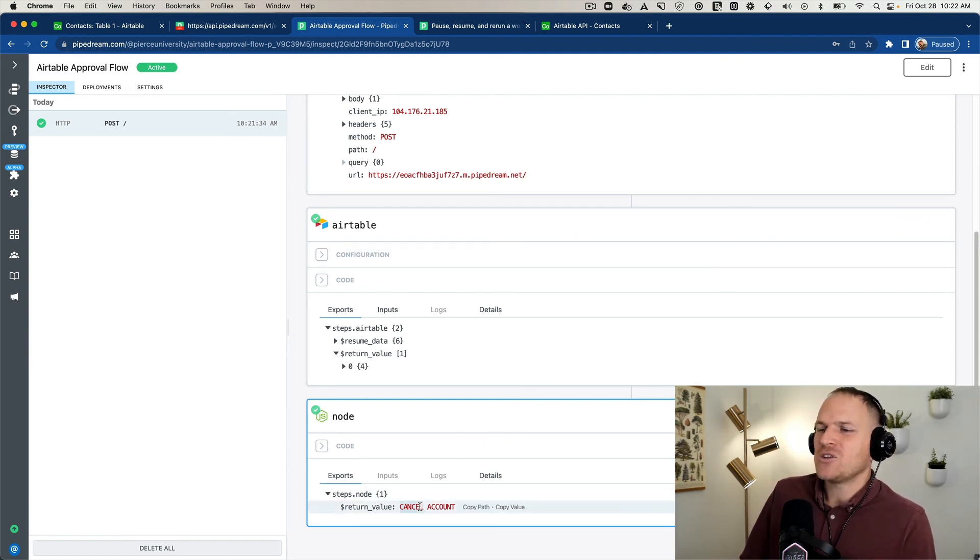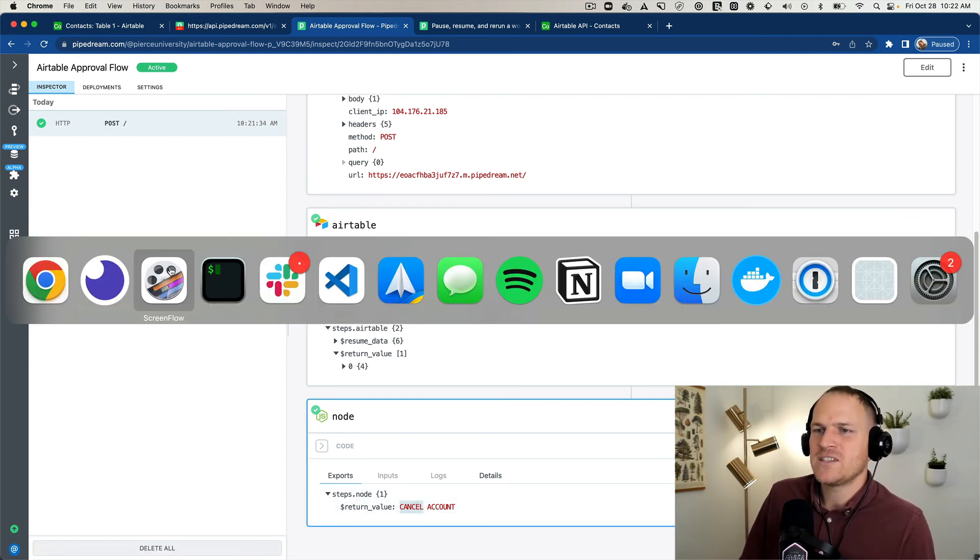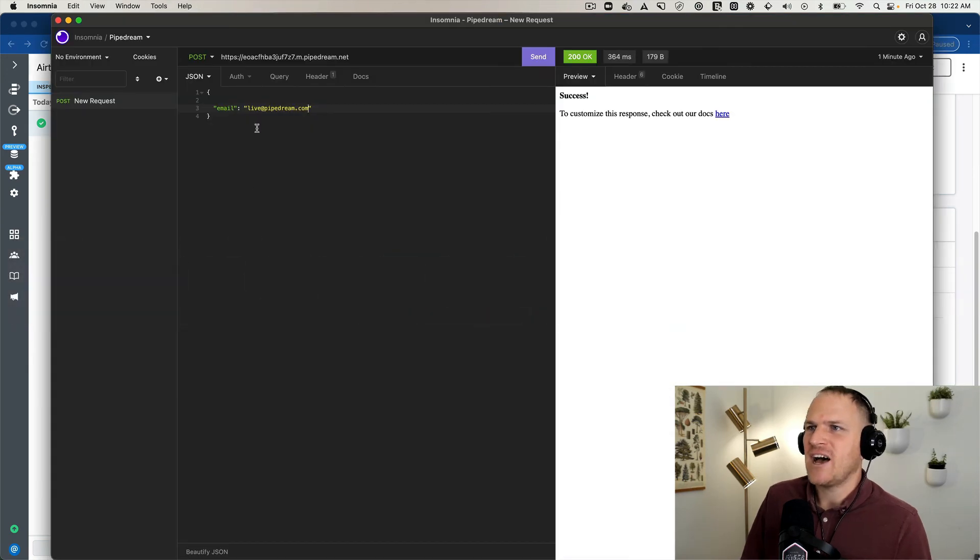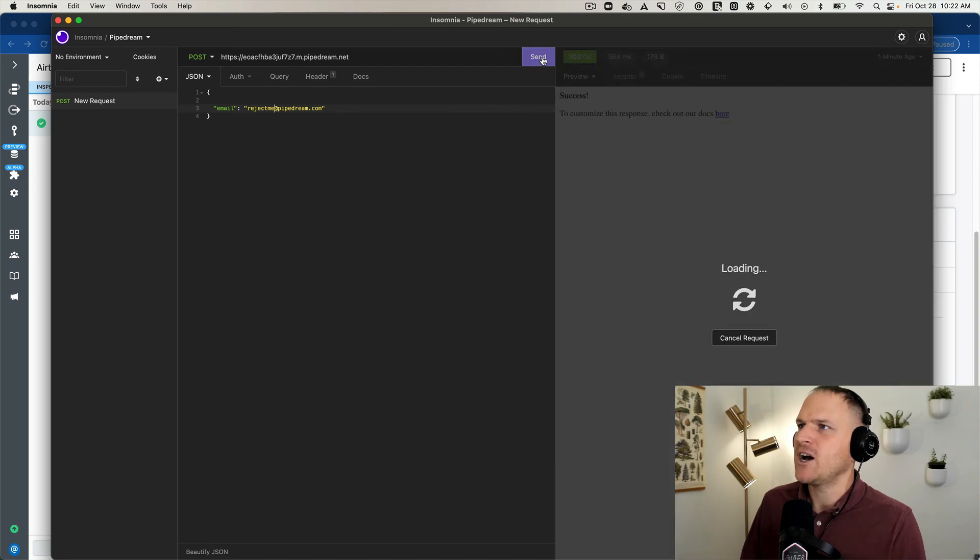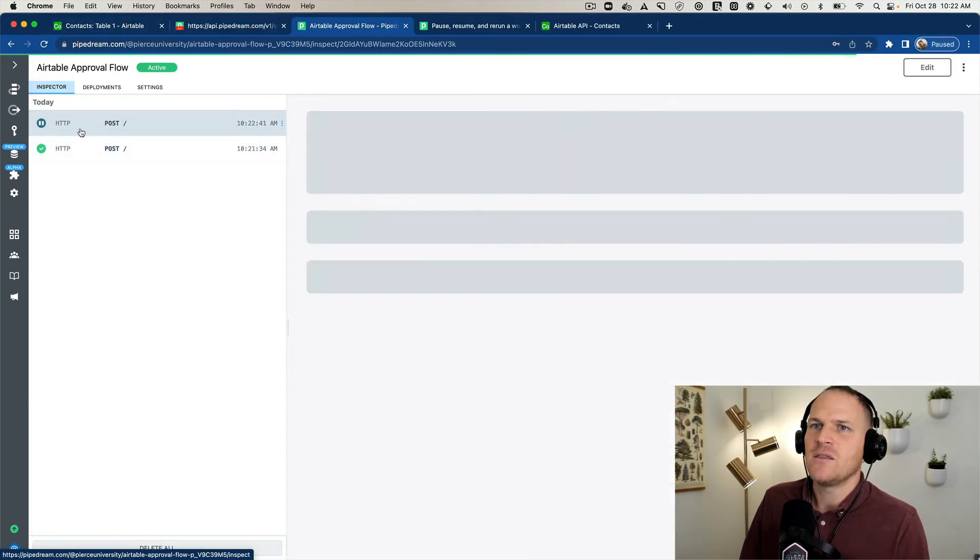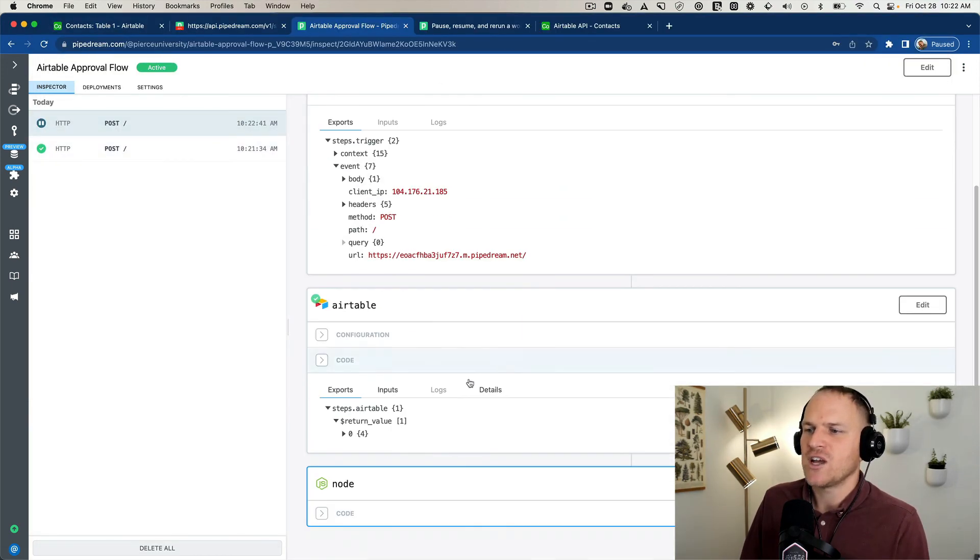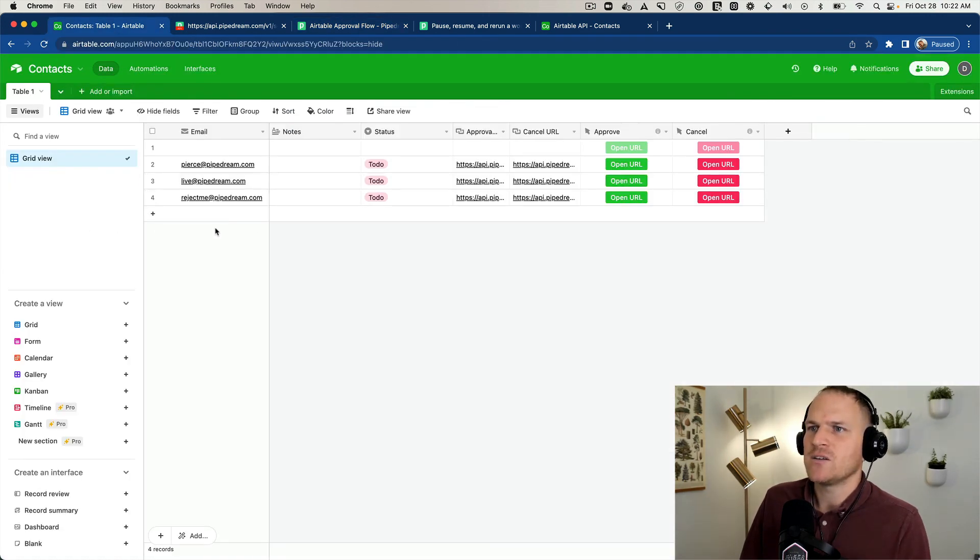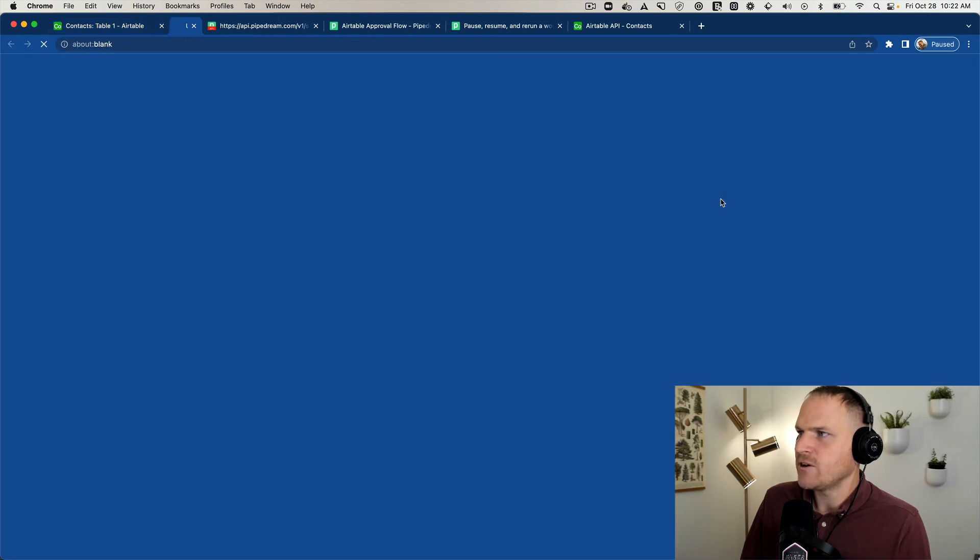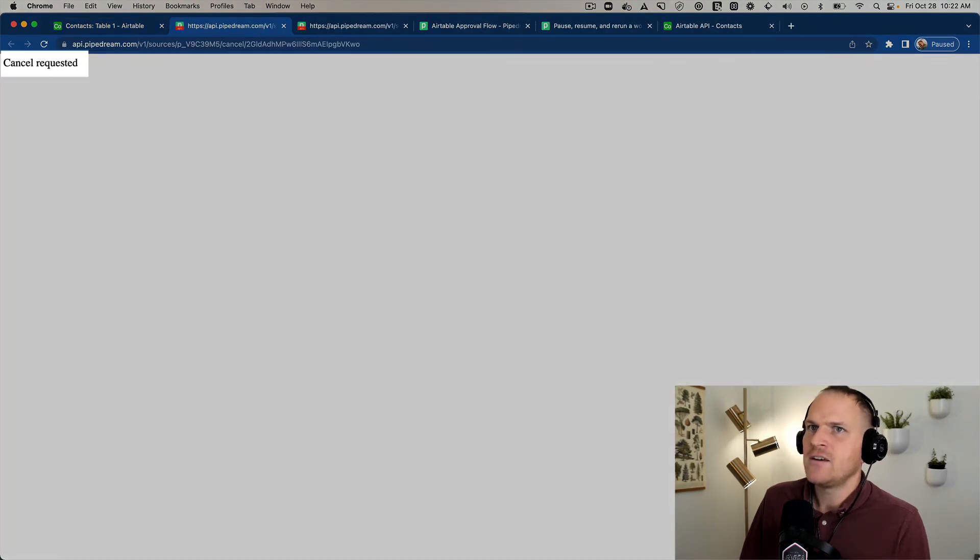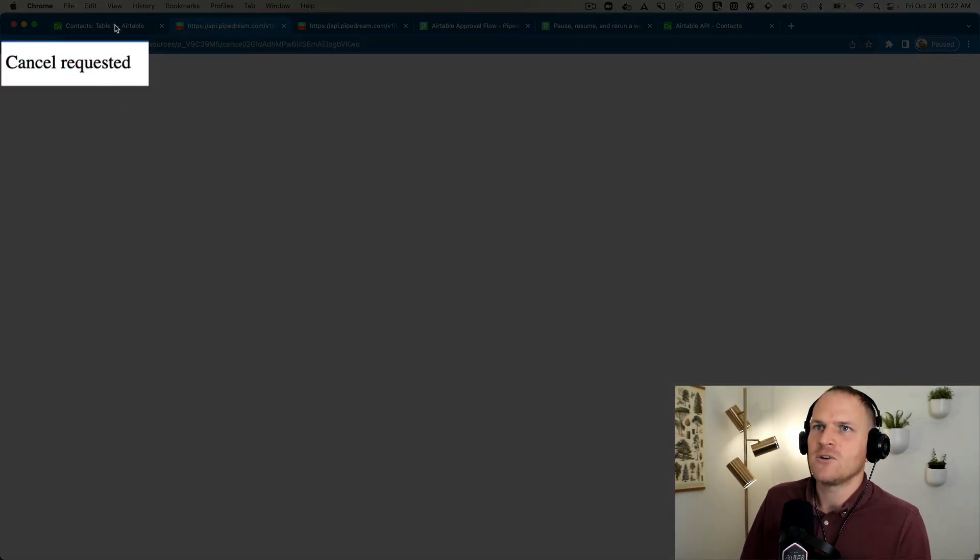Now we can actually reject the workflow or suspend the workflow. Let's go ahead and test the opposite case where we say reject me at pipedream.com. We'll send it again. And you can see the workflow stops. It waits for some kind of intervention. And we'll go back to Airtable and we can click cancel on the far right side. And we could see the feedback from Pipedream says cancel requested.